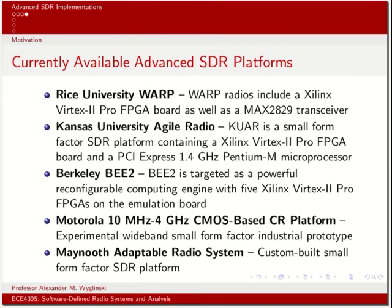There are a variety of platforms currently available. Here is a short list: the Rice University WARP Project, which uses Xilinx FPGA boards; the Kansas University Agile Radio Project, a compact form factor SDR system for real-time experimentation; the Berkeley BEE Project, which evolved into a company called BEE Cubed; the Motorola CMOS-based cognitive radio platform, an experimental wide-band small form factor industrial prototype; and the Maynooth Adaptable Radio System from National University of Ireland Maynooth, which built a custom small form factor SDR platform.